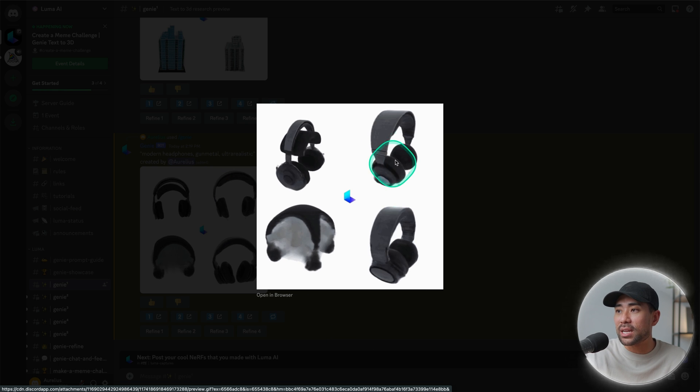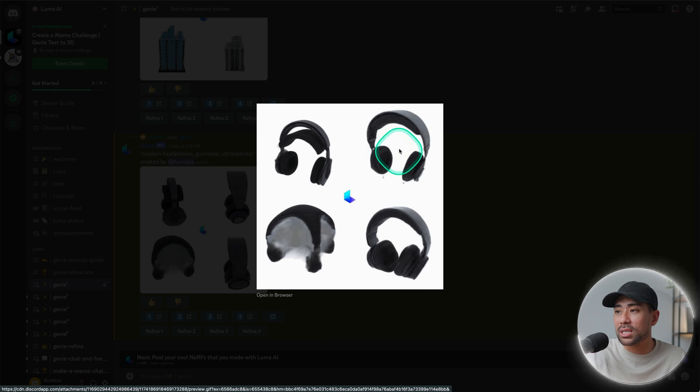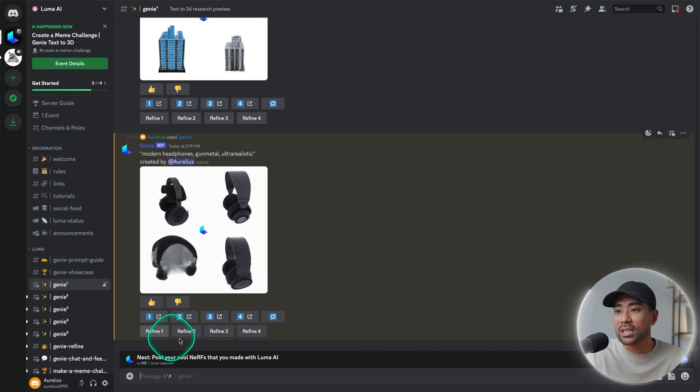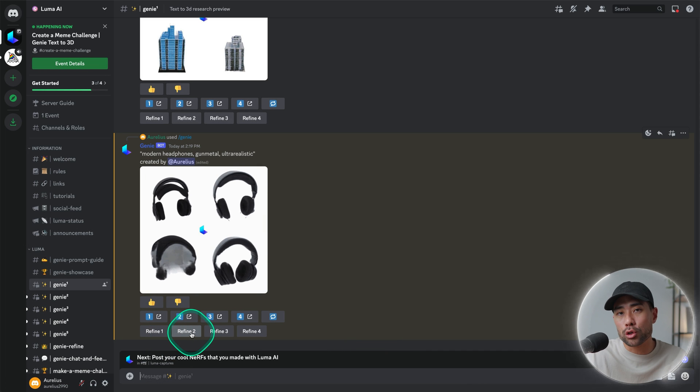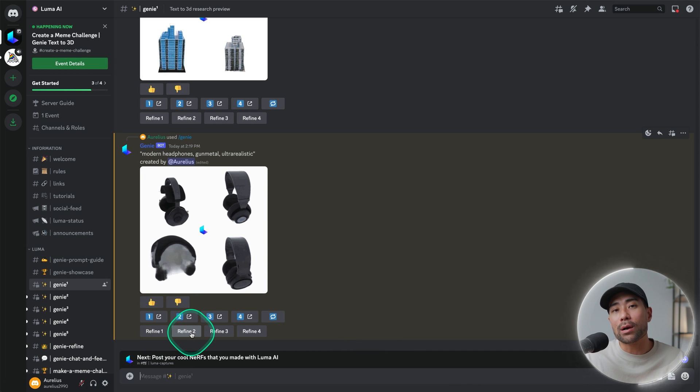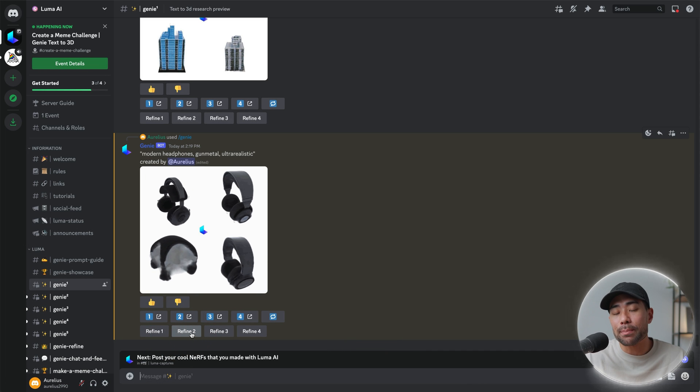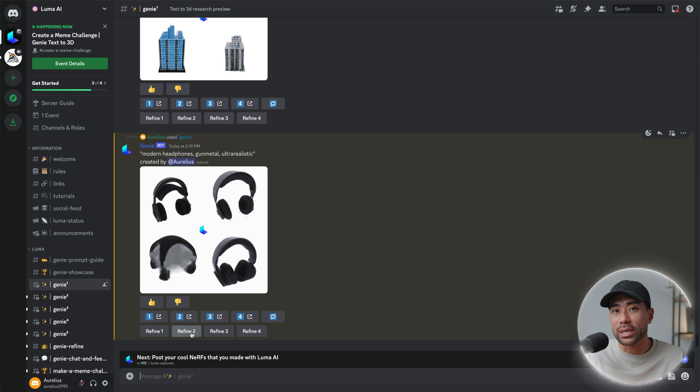So for instance, let's say you like choice number two. All you need to do is refine two and then that will give it more texture and make it more realistic.